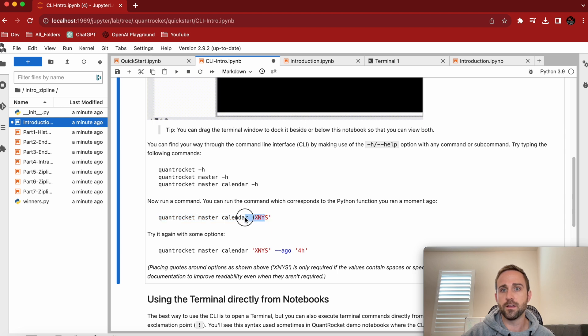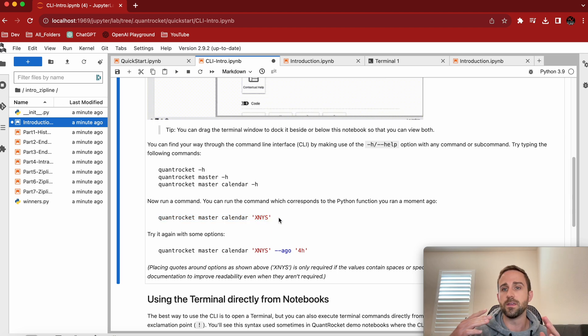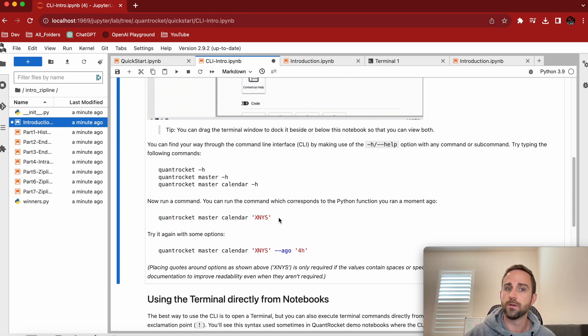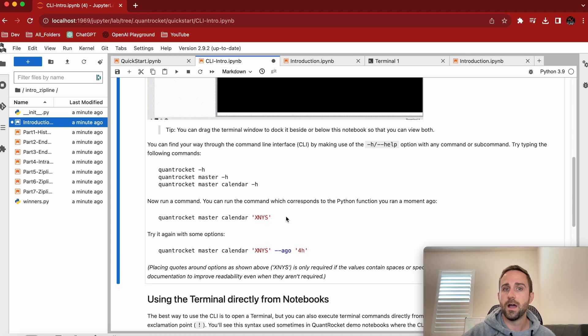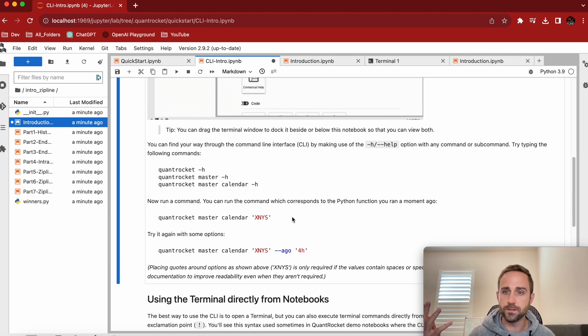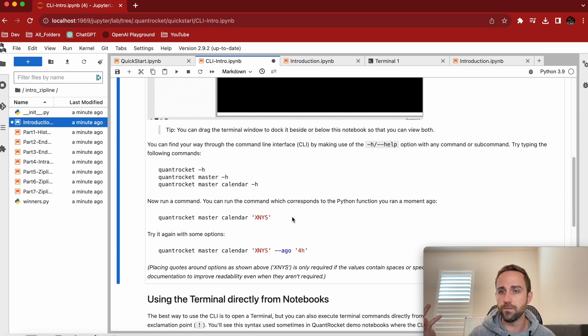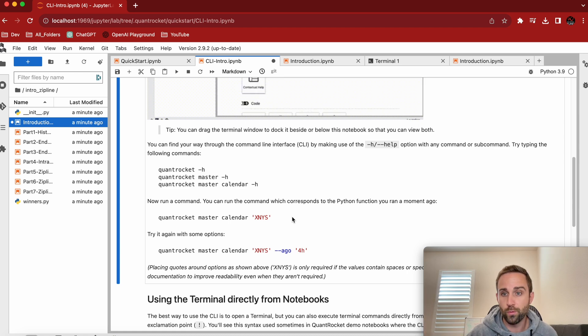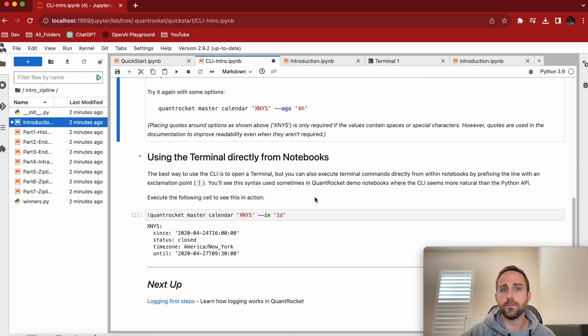Like there's certain days that are trading days and certain days that are not like weekends, right? So this XNAS is essentially the NYSE calendar, right? So I can tell my code, hey, only run this on the day that the trading floor is actually open or don't run it at all, right? Things of all that nature.